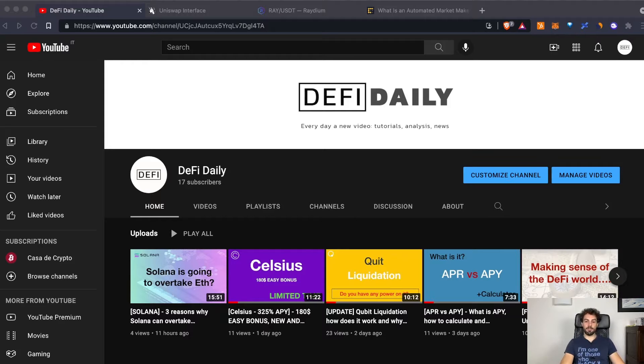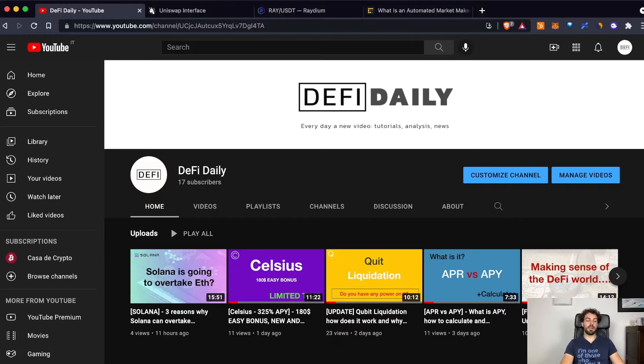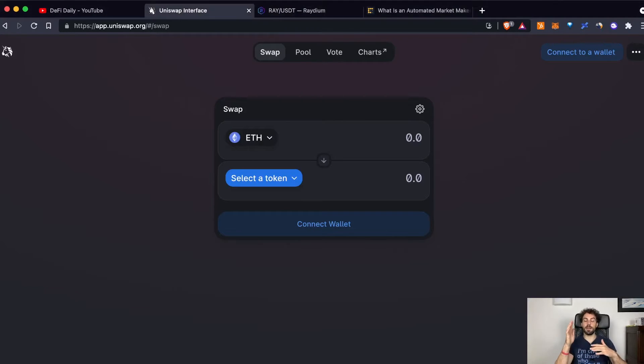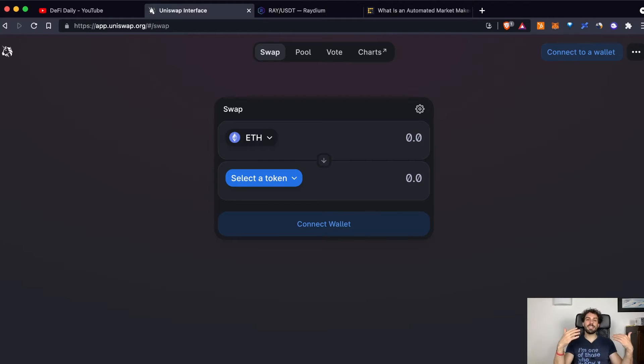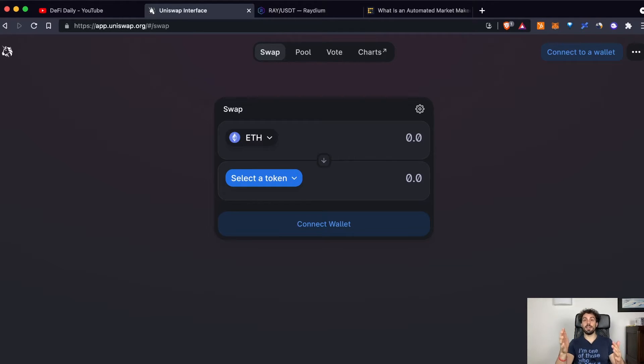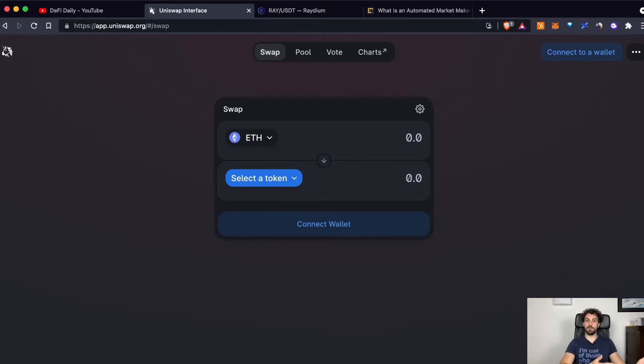Okay, now we are ready to start. Let's start by explaining what is the difference between a DEX and an automated market maker. A DEX is simply a decentralized exchange that can leverage, for example, an automated market maker like Uniswap.